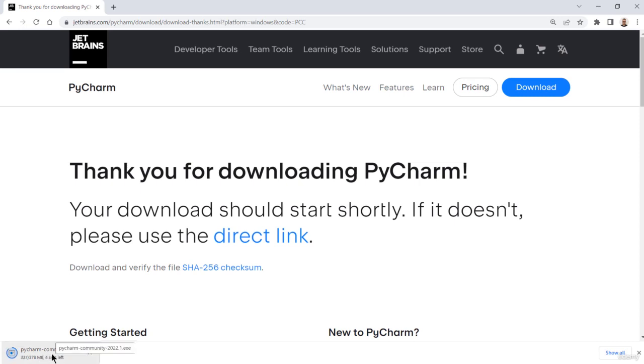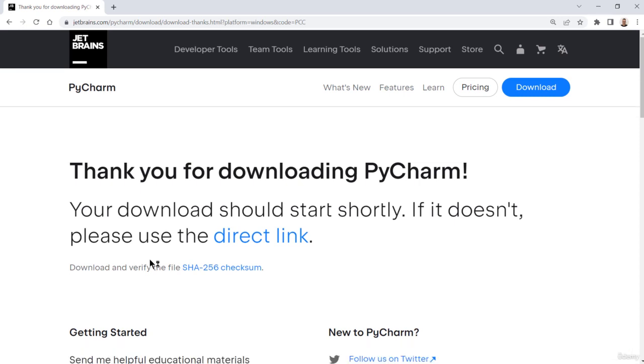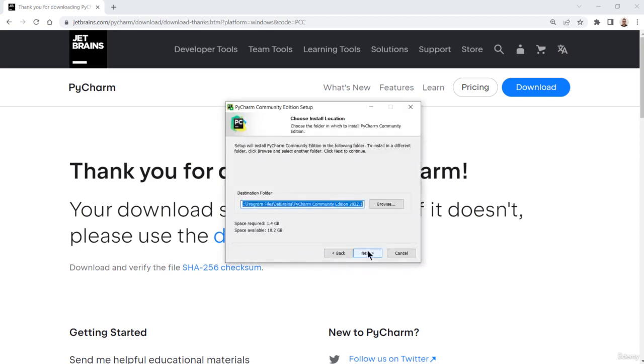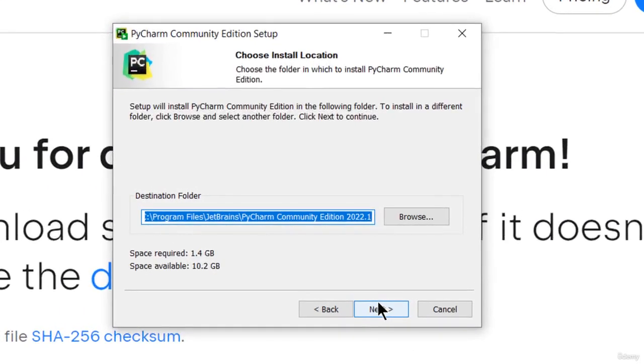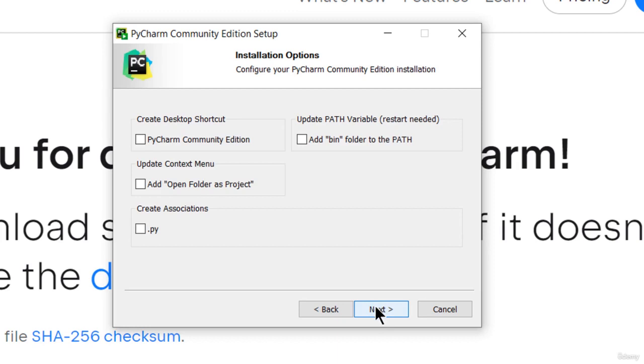Once it's done, I'll run the installation kit. I'm clicking Next and leaving the destination folder to its default value.